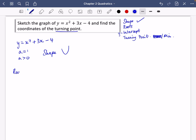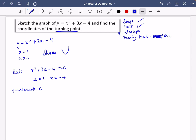Now I'm going to find out what the roots are. The roots are when x-squared plus 3x minus 4 equals zero. Using the calculator with a=1, b=3, and c=-4, the two roots are x equals 1 and x equals minus 4. The y-intercept is when x equals zero, so y equals zero squared plus 3 times zero minus 4, which gives the y-intercept as minus 4.